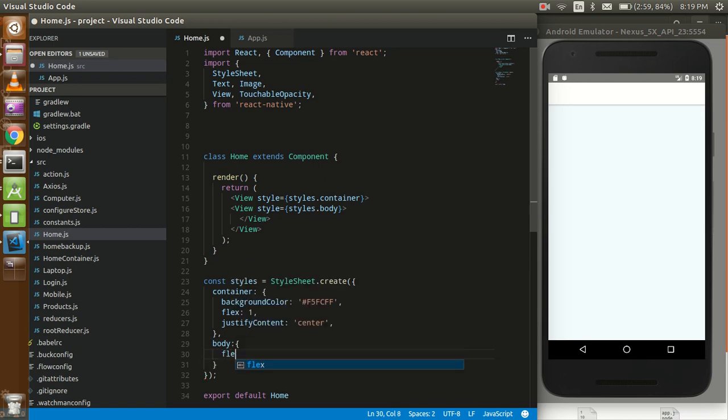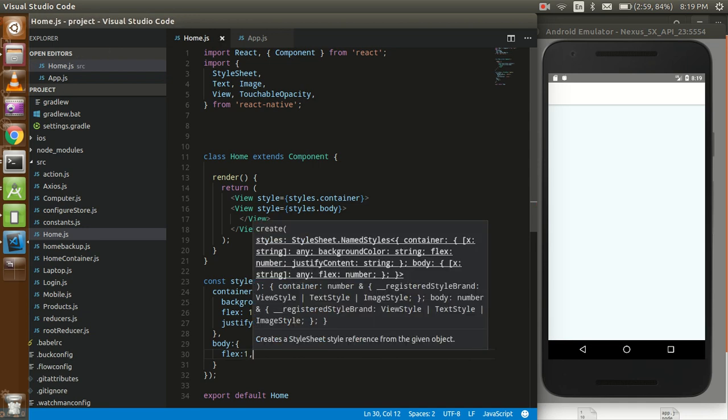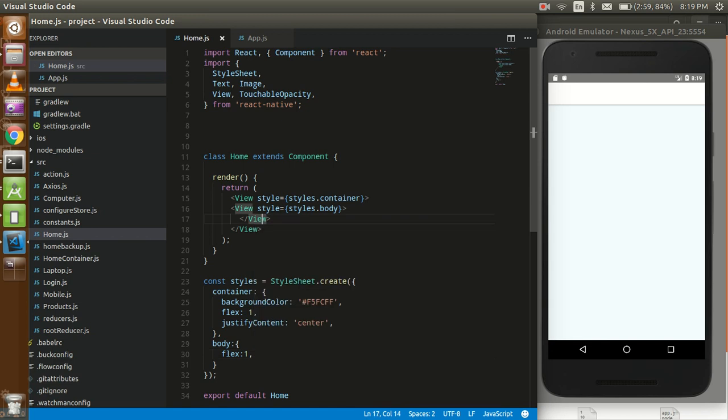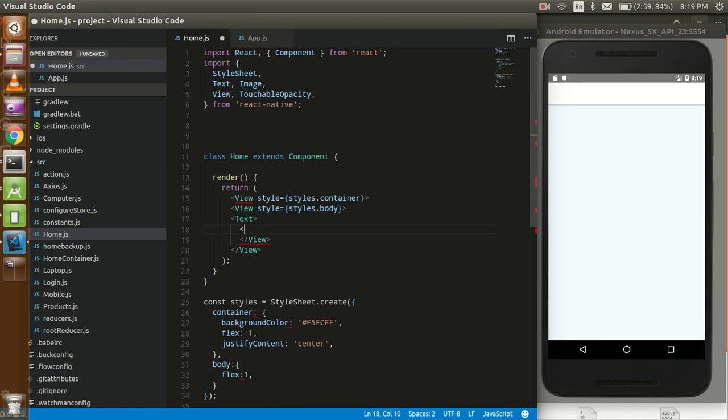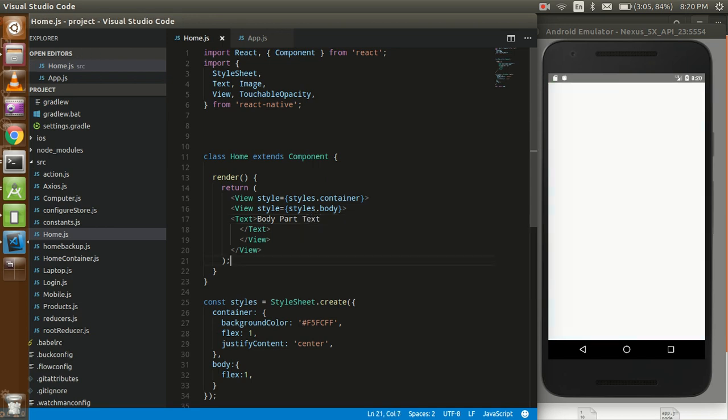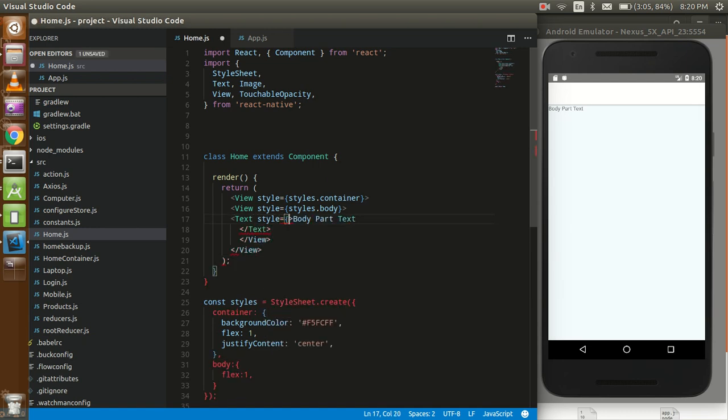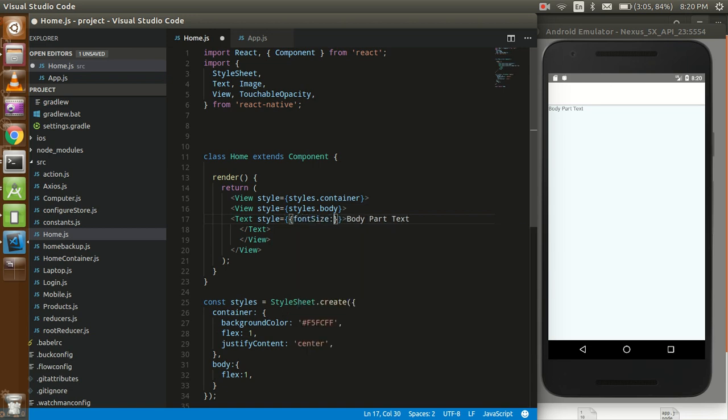I'm going to give a flex to my body part. Now I need a text here so that I can show you some text. Take a style here also and we can put a simply font size here like 20.